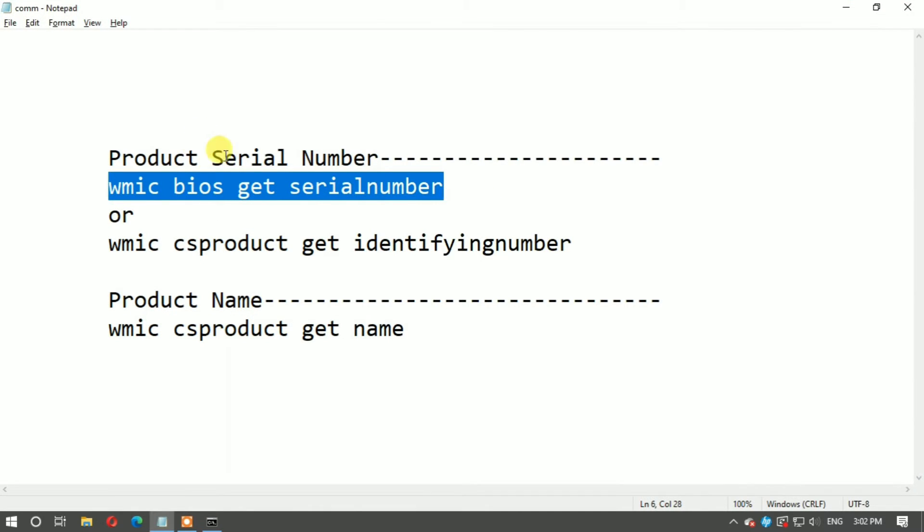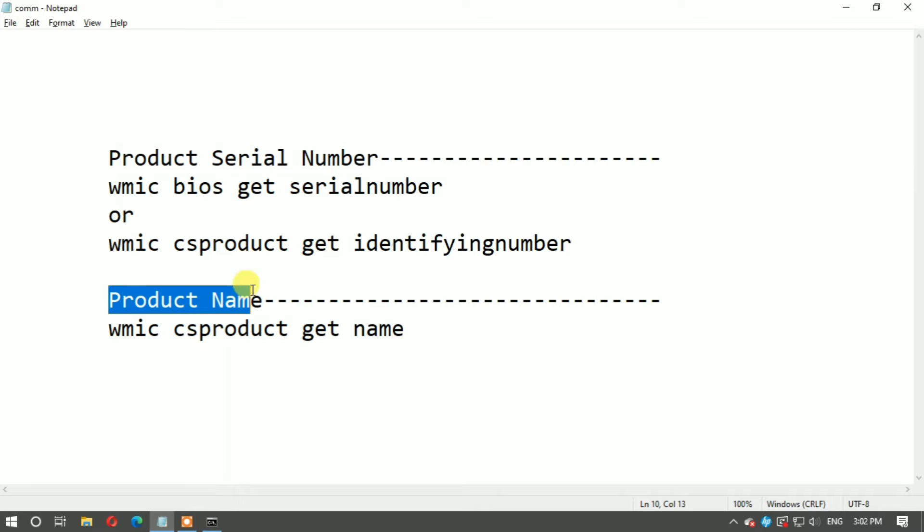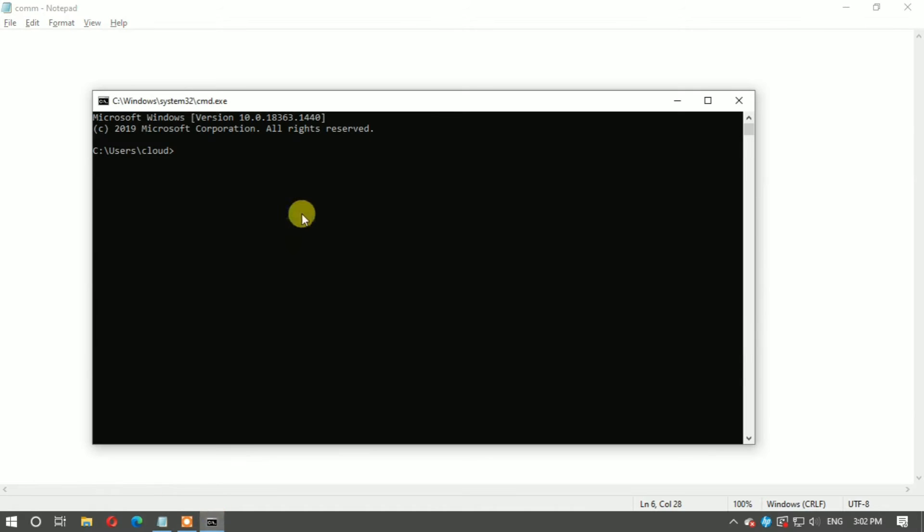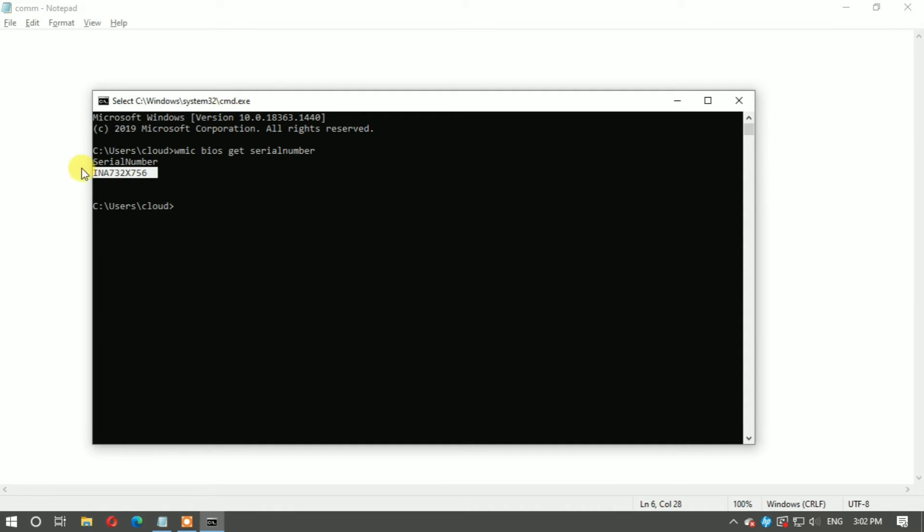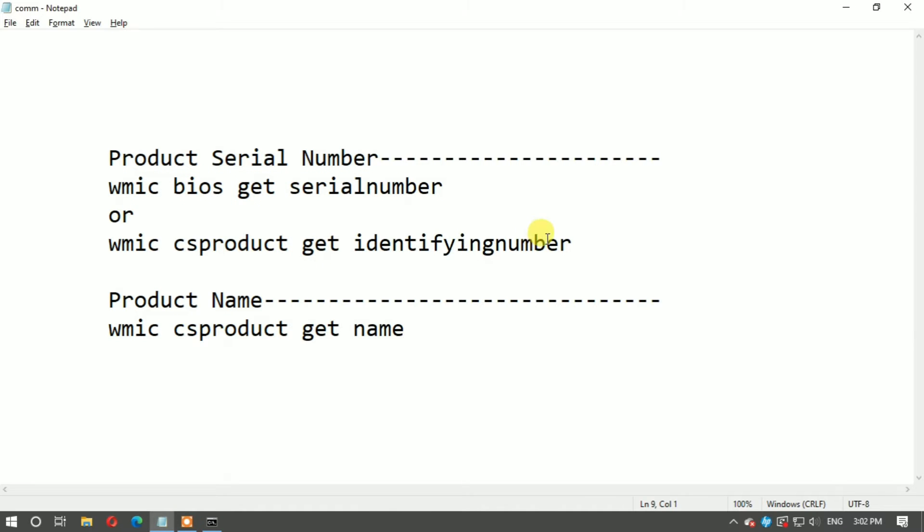Copy here and paste in command prompt with Control+V, then press Enter. This shows the serial number of your computer. There are two commands to find serial number.